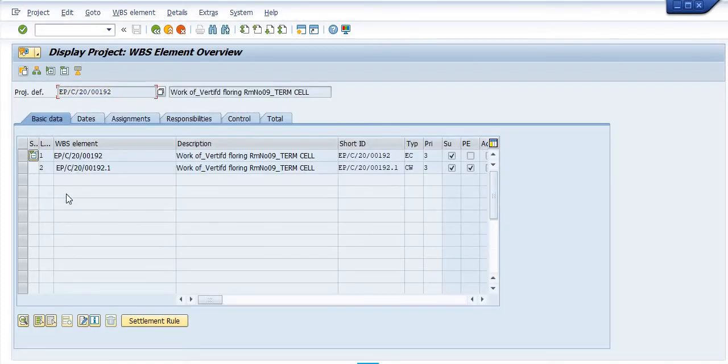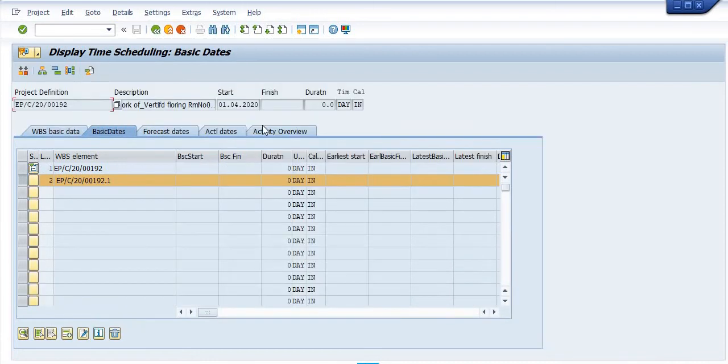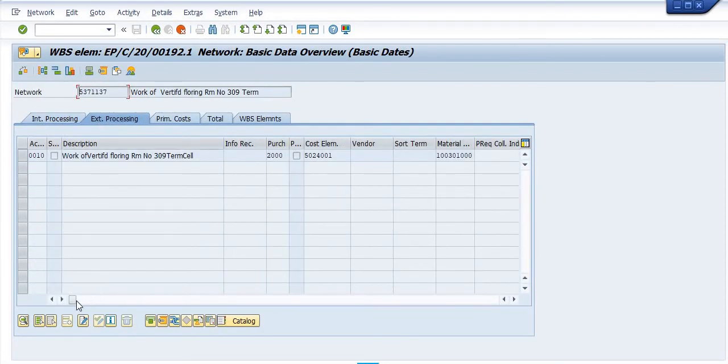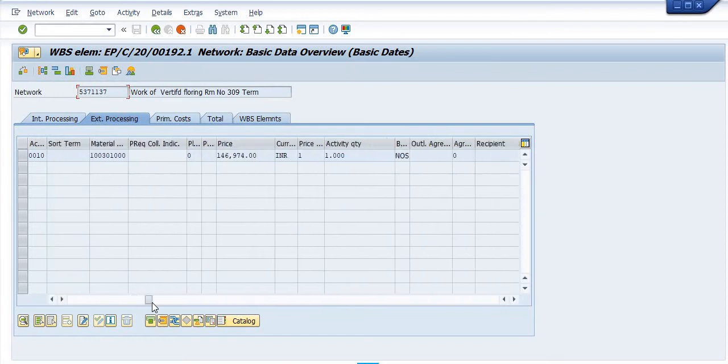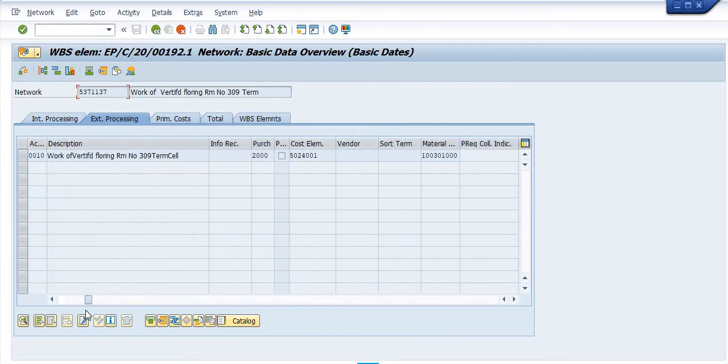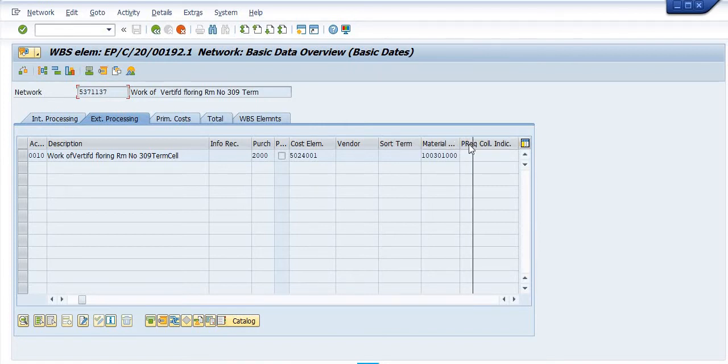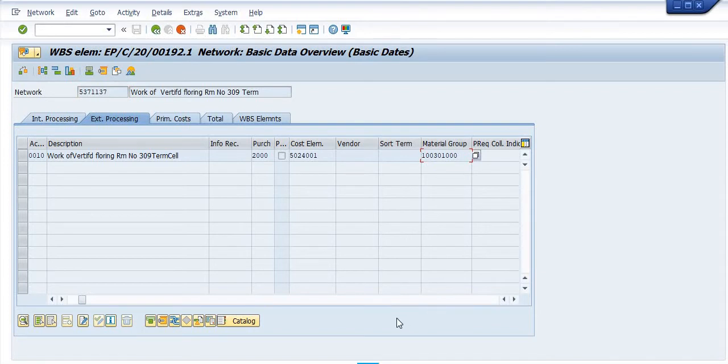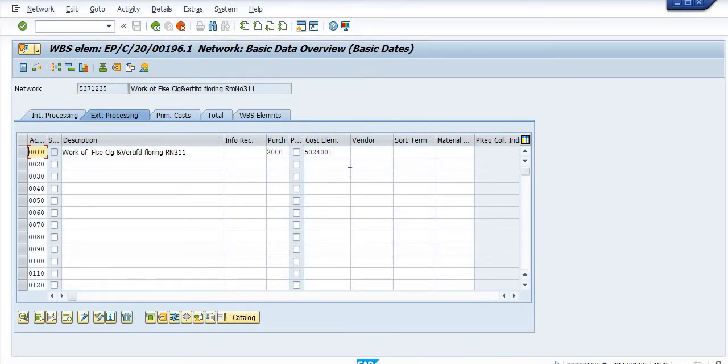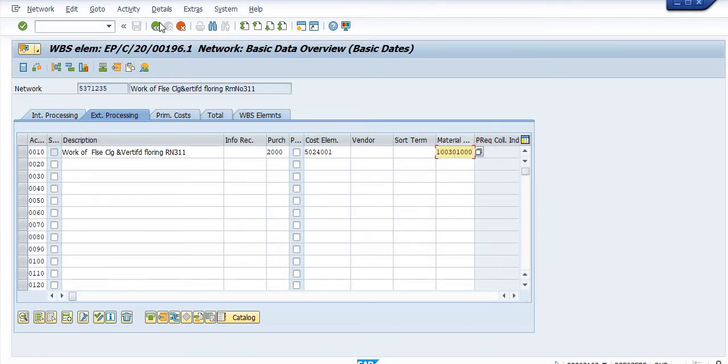Click on the dates, click on the activity overview, click on the external processing because the services are always planned in the external processing. The material group, this is the material group. I have forgotten to mention this material group. Just click on this, this is material group, and just come and save this.